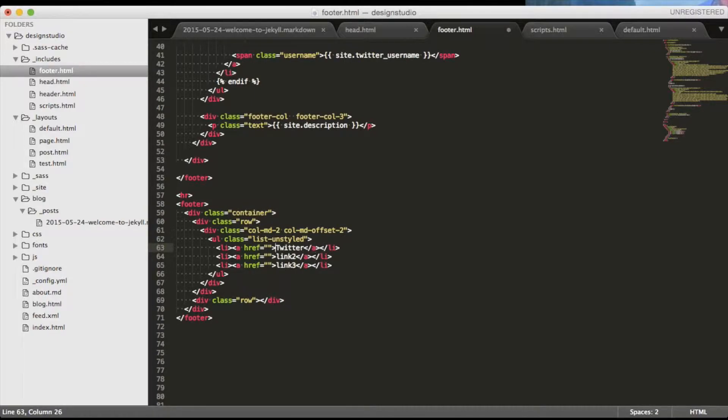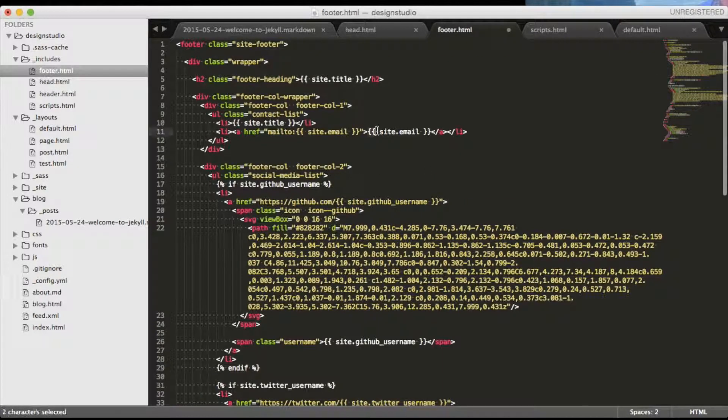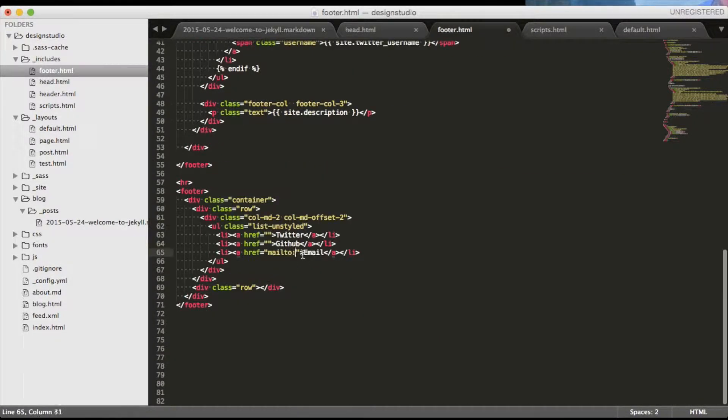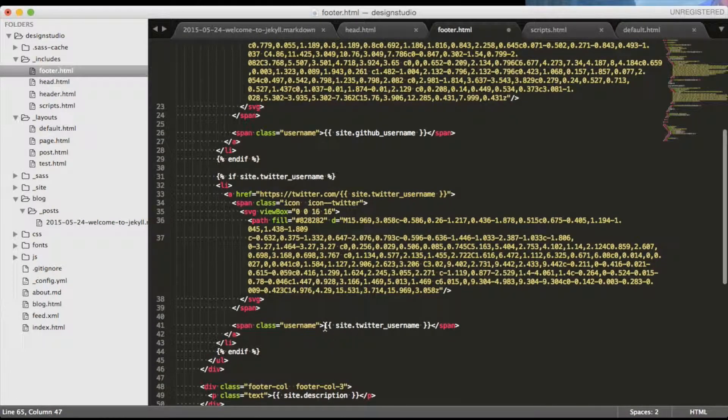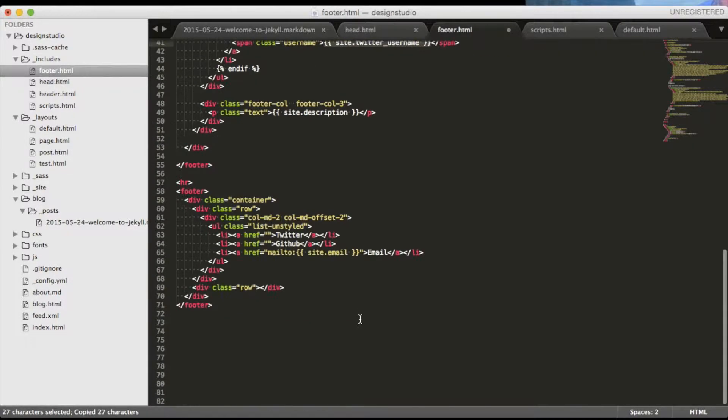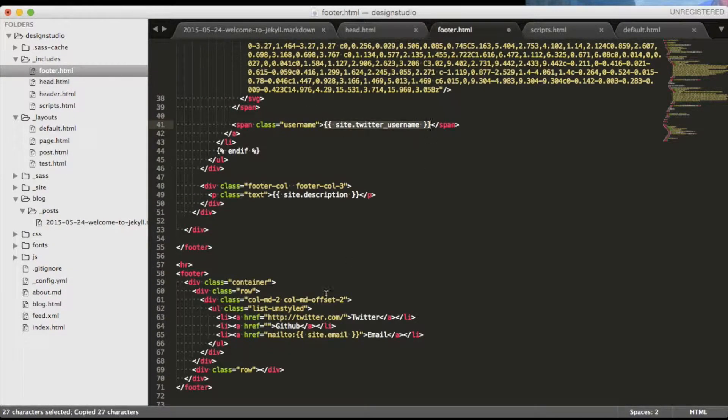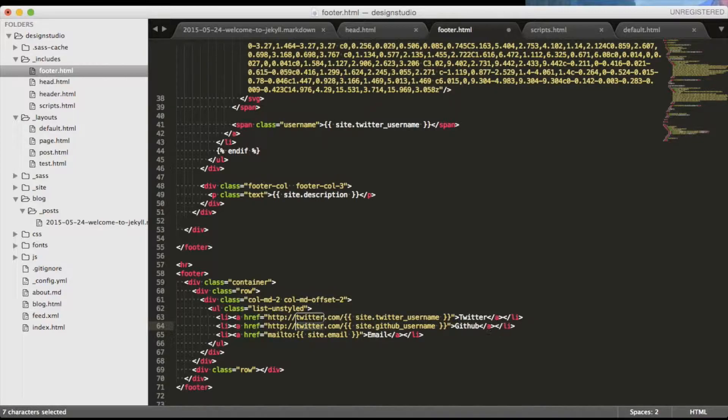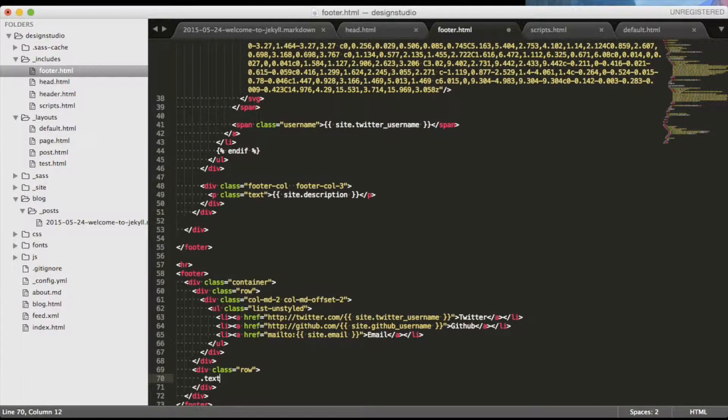We can put the email and usernames by copying the Liquid tags from old footer. Then let's say rights reserved in the second row and see what we have so far.